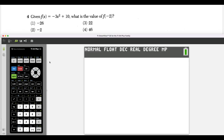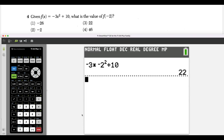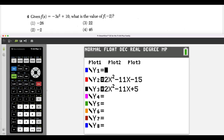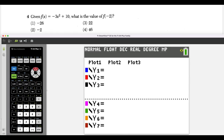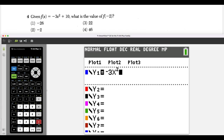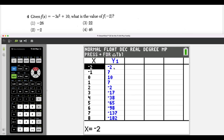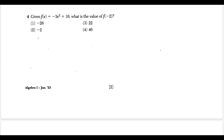For question four, be very careful with the calculator. The most common mistake is typing negative three times negative two squared without parentheses, which gives the wrong answer, choice three. Instead, go to y equals, type negative 3x squared plus 10, press second graph, and look at x equals negative two. The function value is actually negative two, so the answer is choice two.